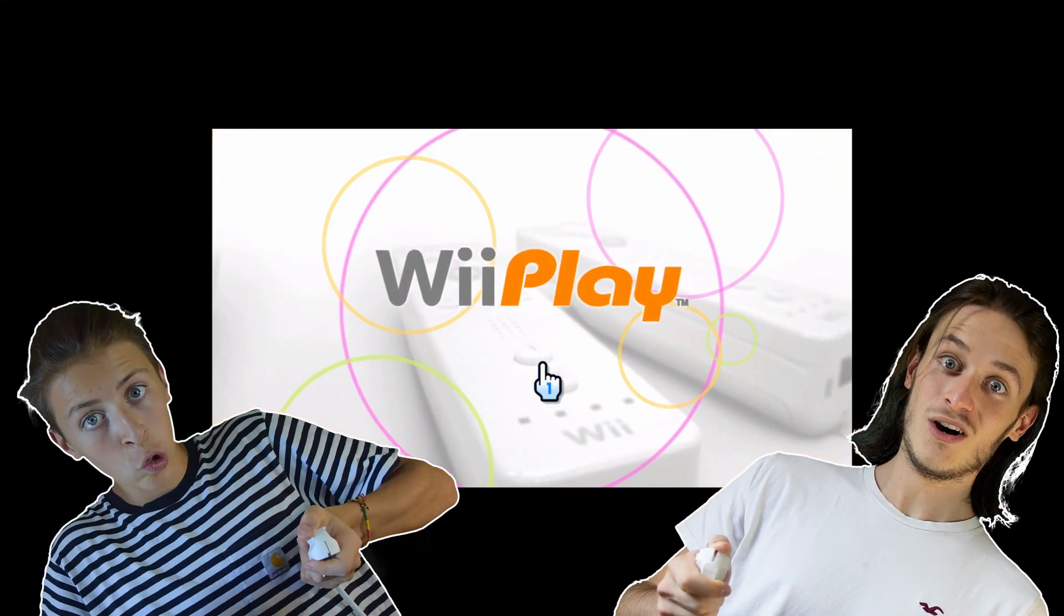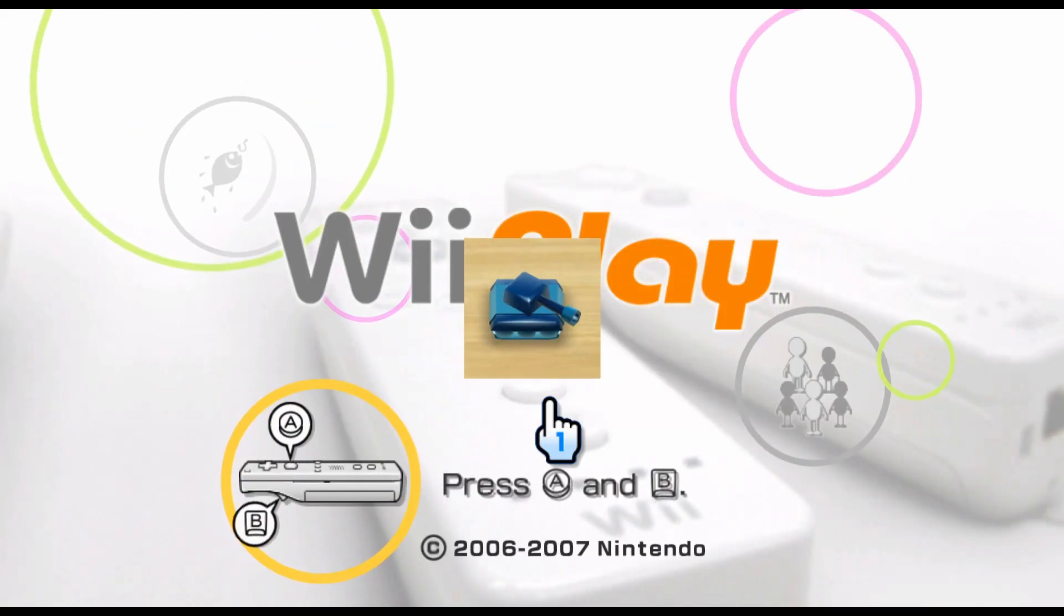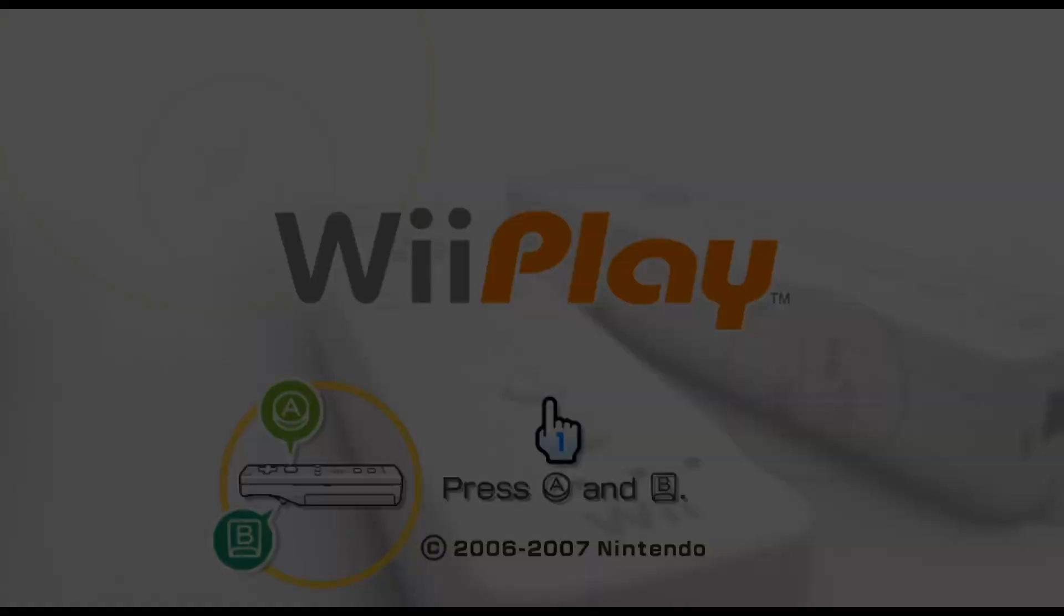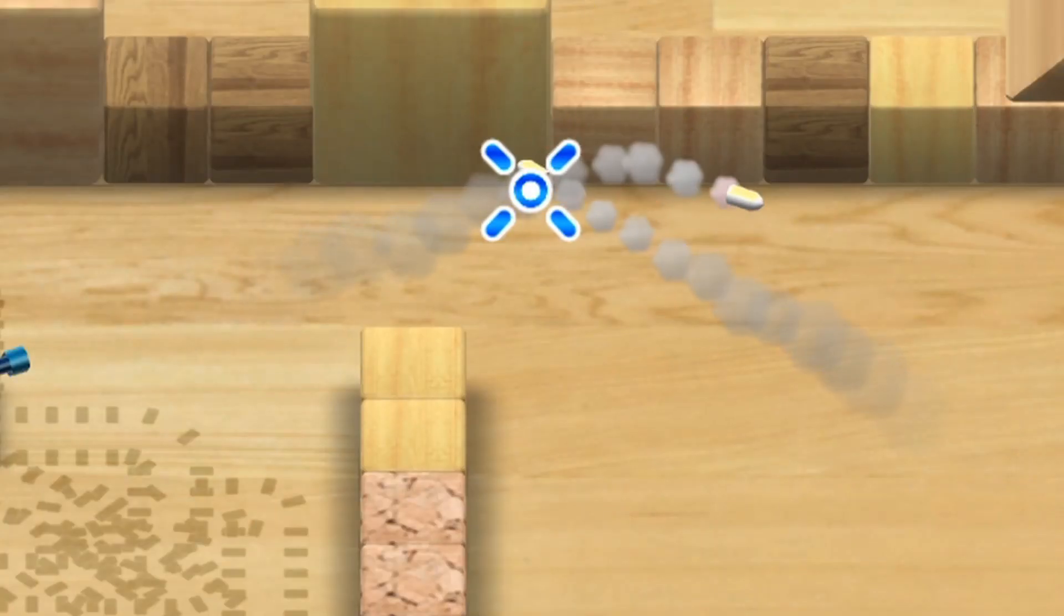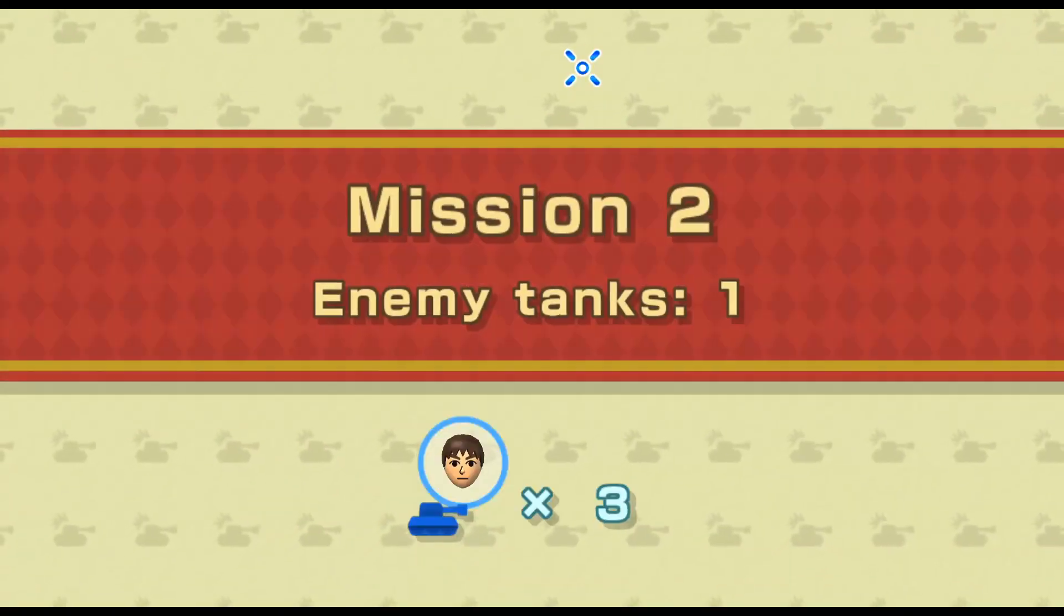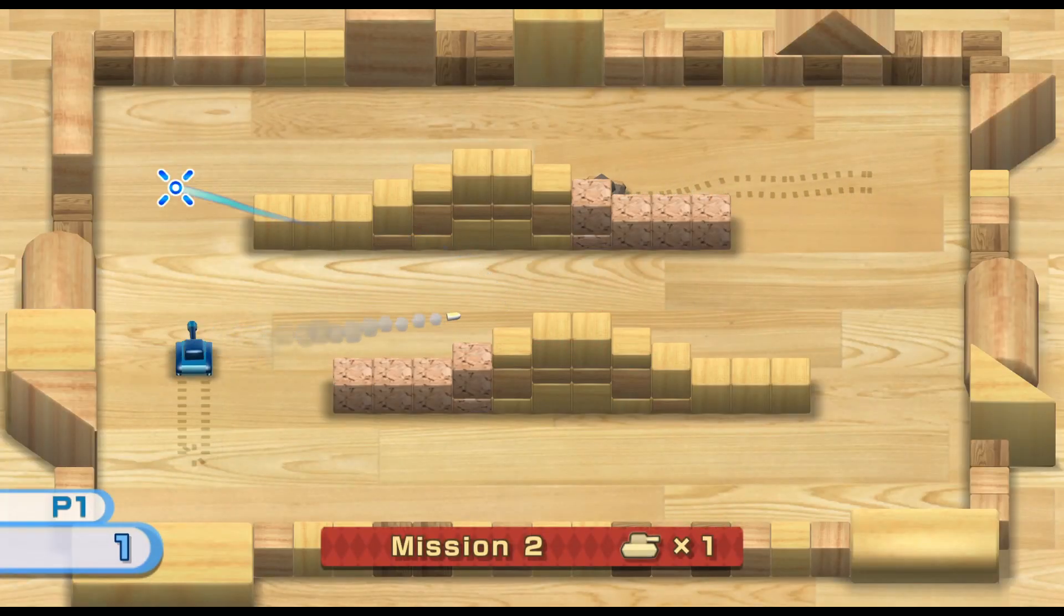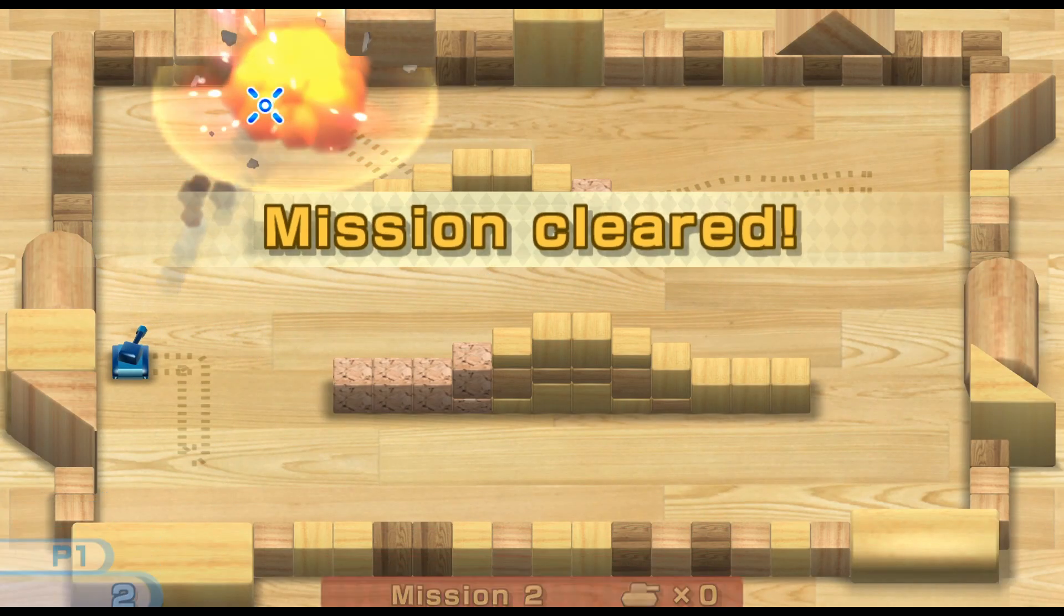This game is the tank mini game on Wii Play. You play in solo or duo as a tank. You can move, shoot bouncy bullets, and drop mines. On each stage, you have enemy tanks you need to clear off to win.